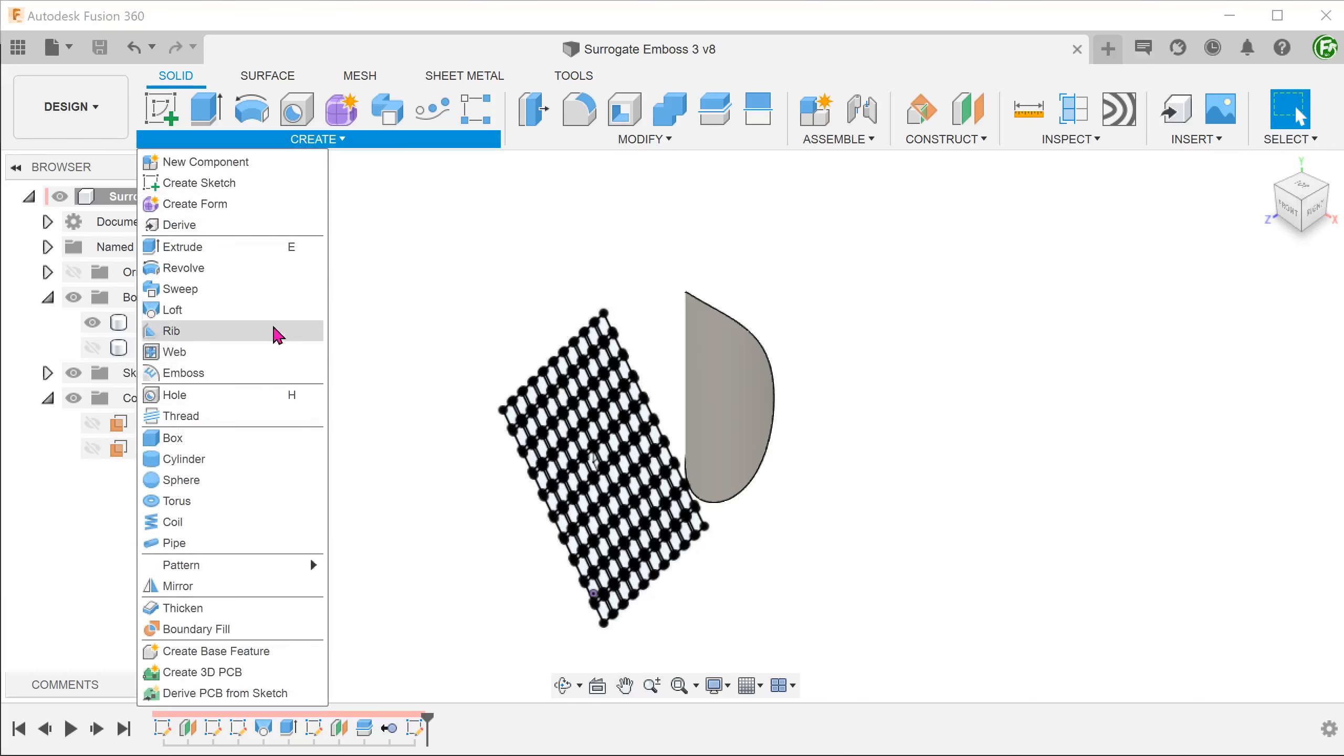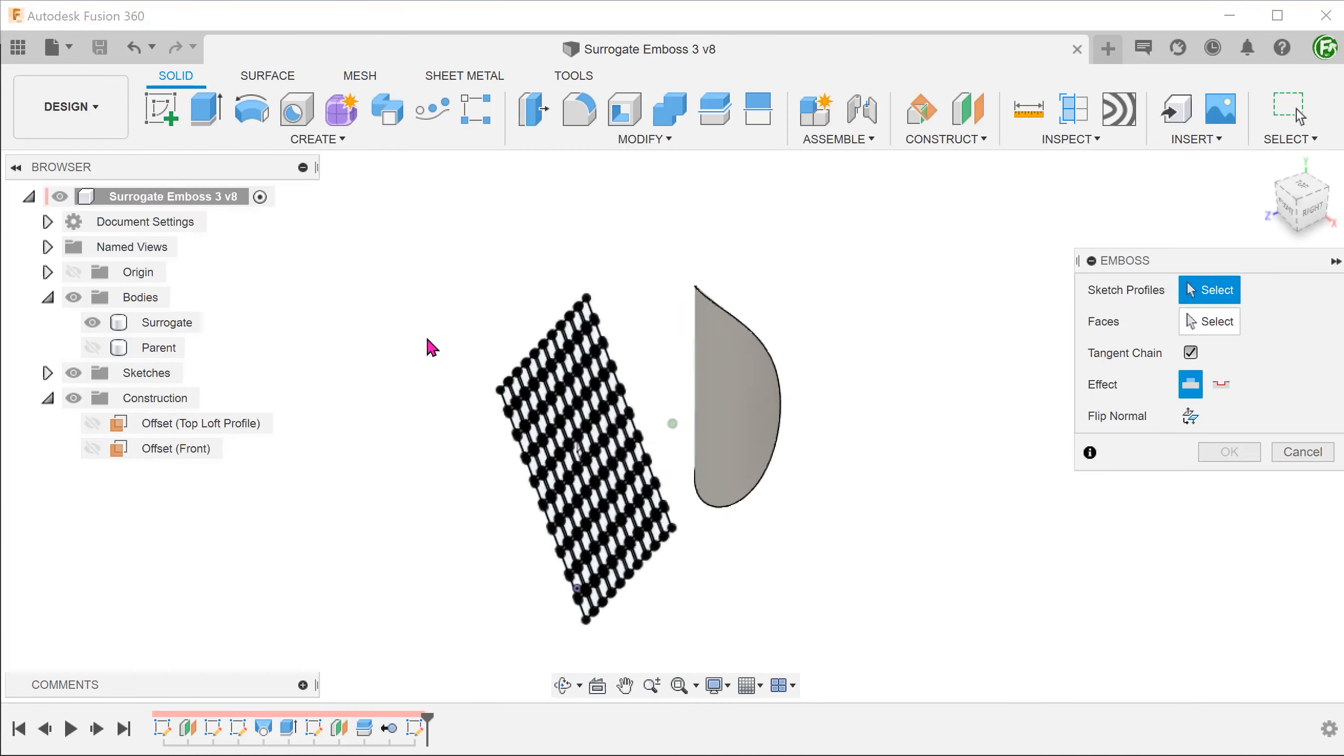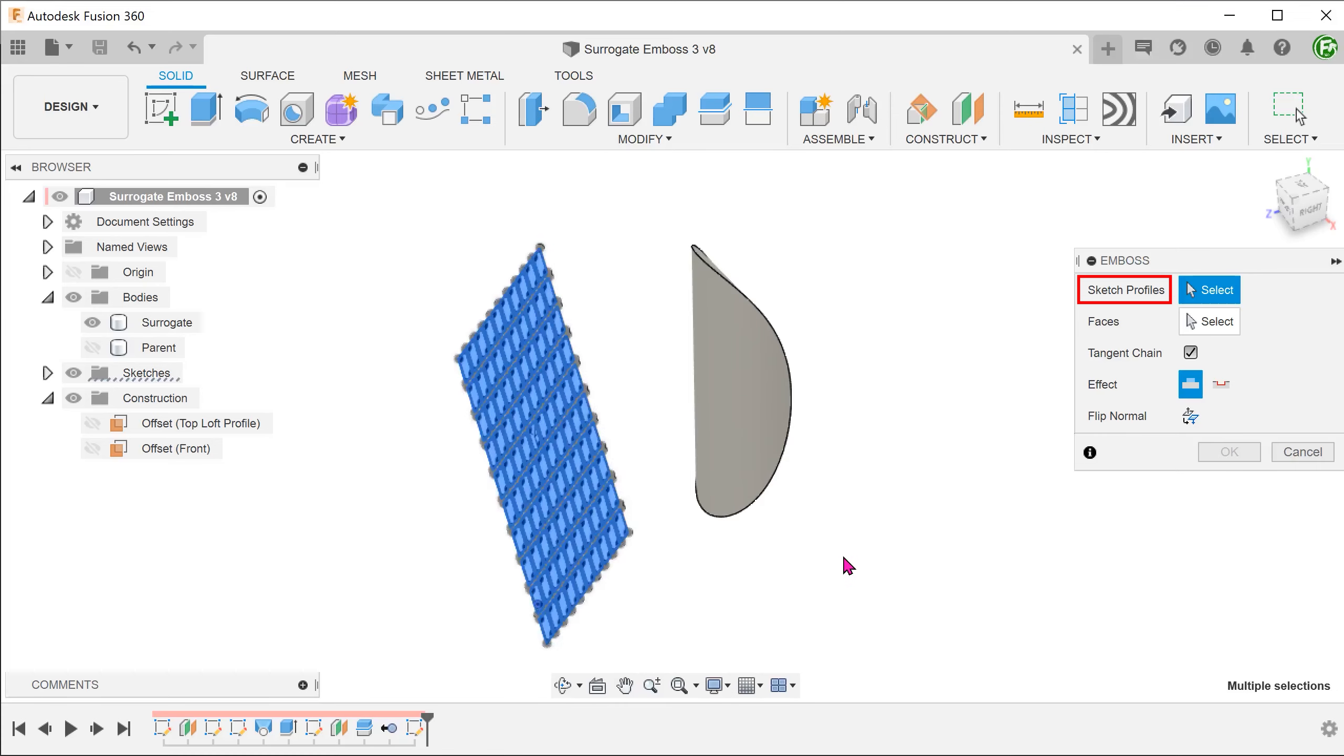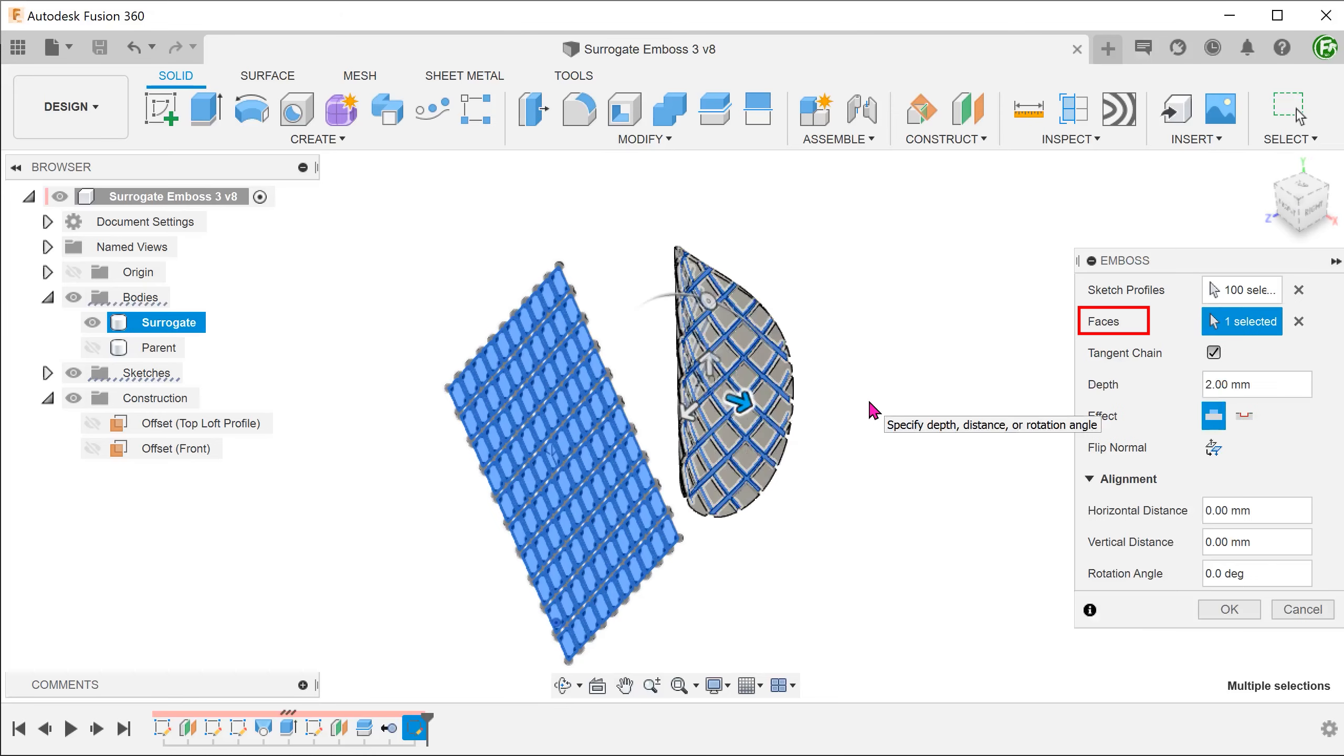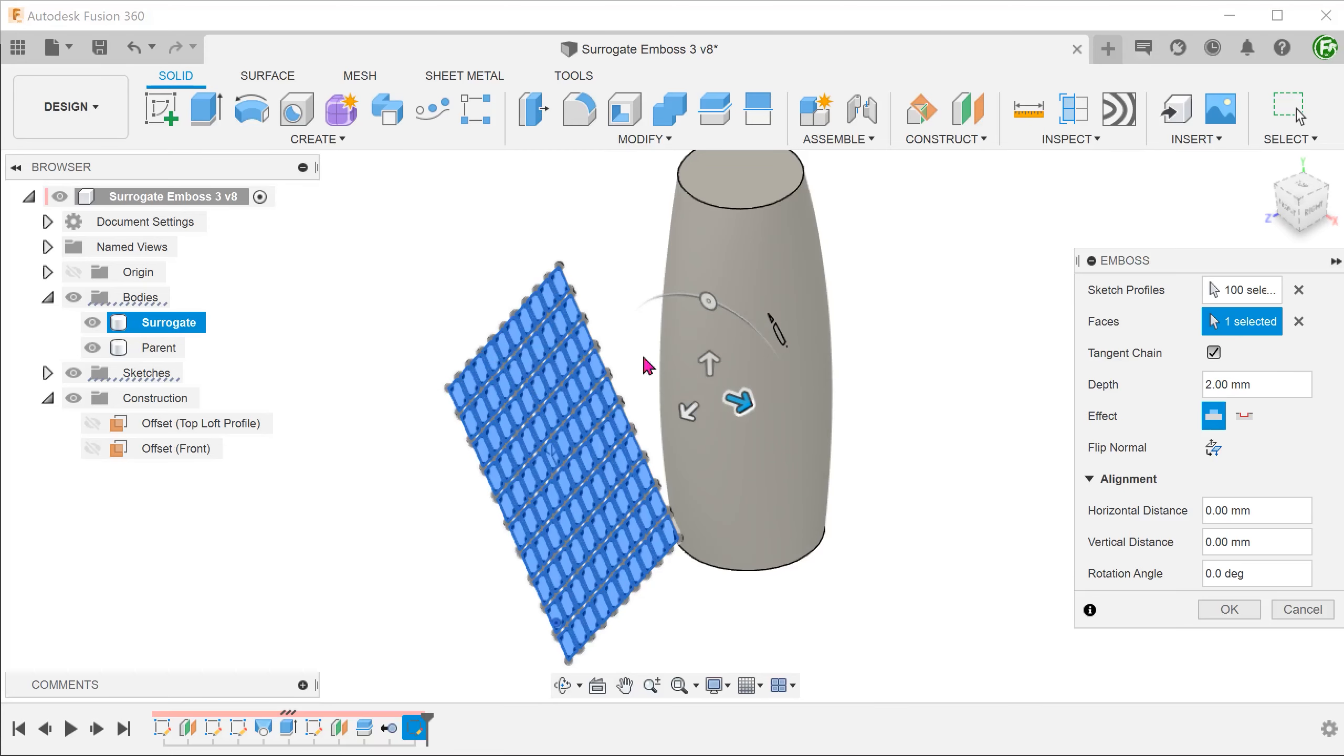Go to create, emboss. Box select all profiles. For faces, click on the select box and select this face. We want to adjust the embossed depth to go beyond the face of the parent's body. Let's bring back the parent's body and adjust the embossed depth accordingly.